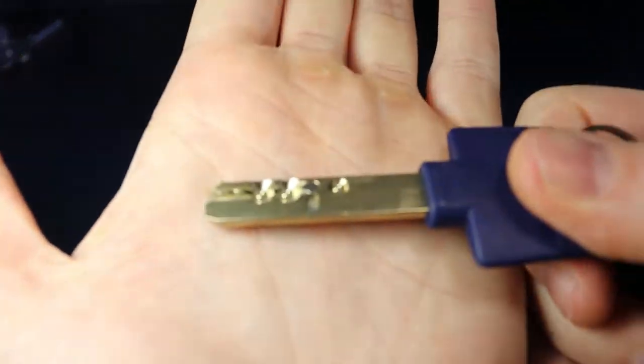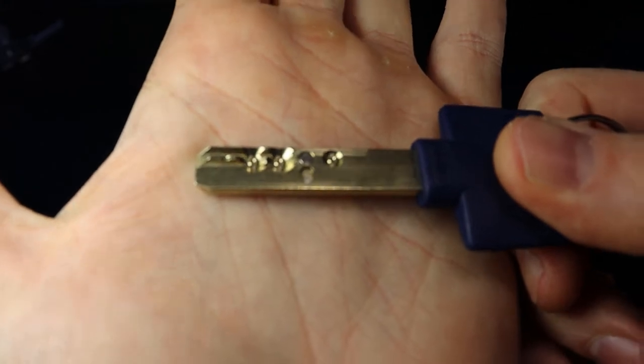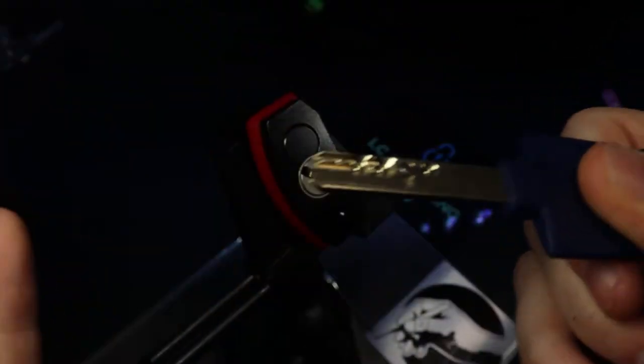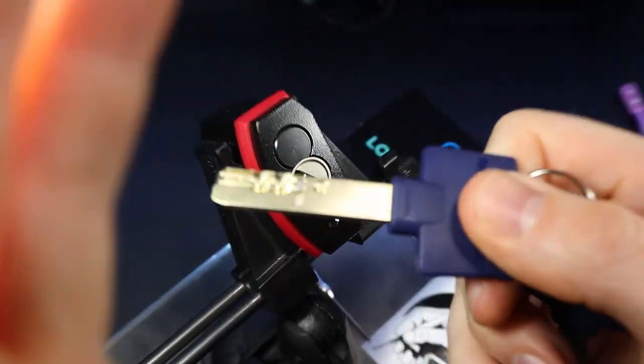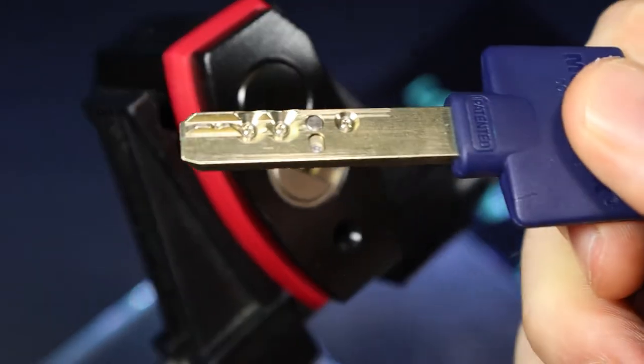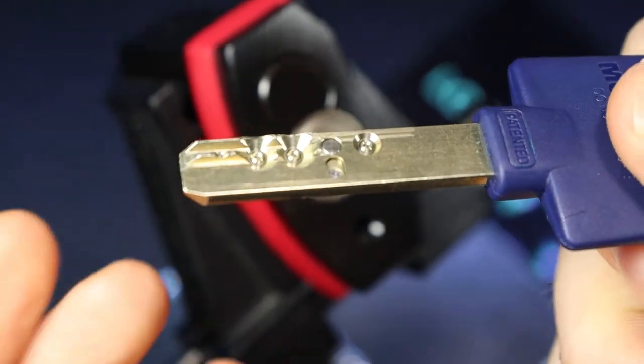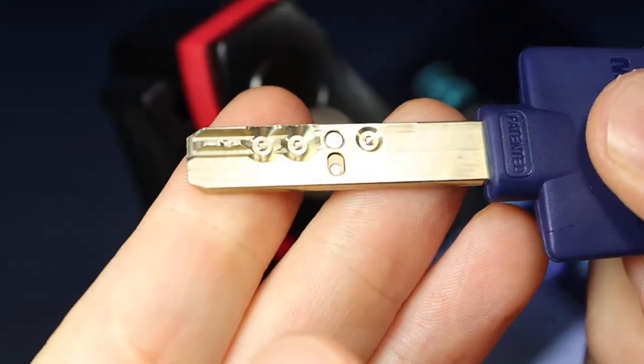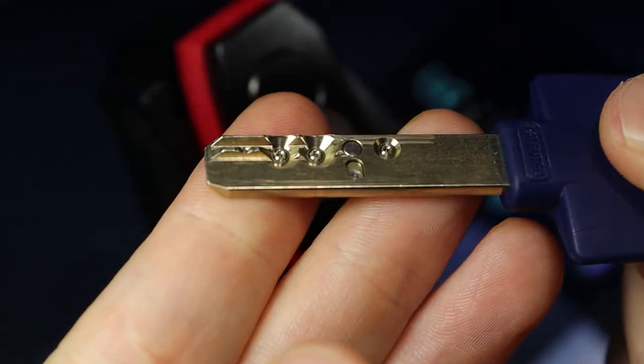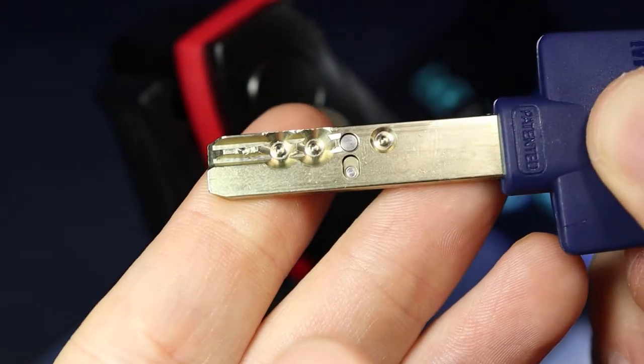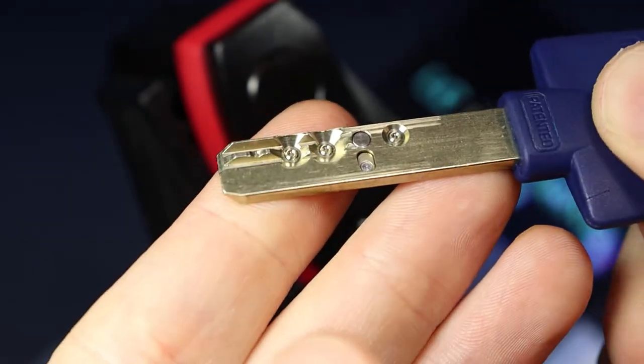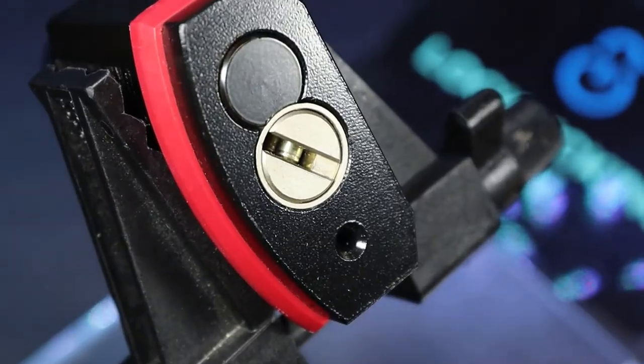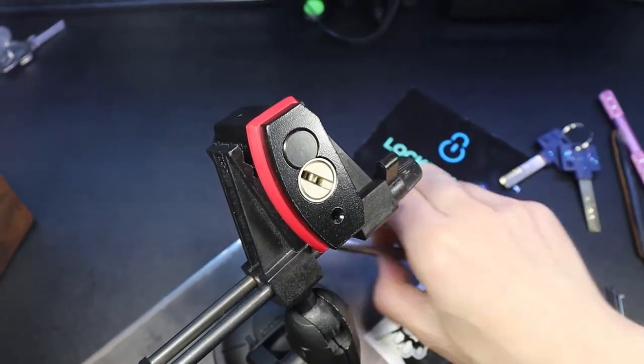Here's our key. There we go. So we got a high, high, low, low, high. So all really high pins and really low pins. Pretty much almost the extreme of every one. Let's get this out and gutted.